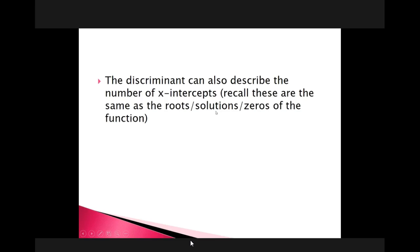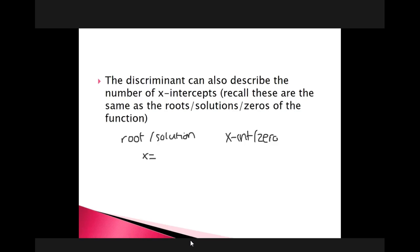A root or solution is always given as an x-equals value. An x-intercept or zero is always listed as a coordinate point. So x-intercepts are always listed as something comma zero. A root or solution is listed as x equals a value. For example, if your root is at x equals 2, your x-intercept would be the point (2, 0). Roots and solutions are given as x equals; x-intercepts and zeros are given as coordinate points.